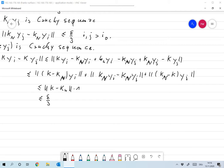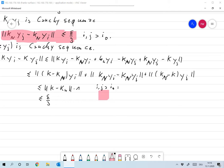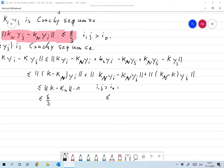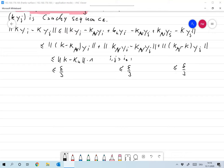If I and J are large enough, so if I and J are larger than I0, then this is smaller or equal to epsilon over 3, and of course this one is smaller or equal to epsilon over 3 again. So if I and J are larger than I0, then this is smaller or equal to epsilon.